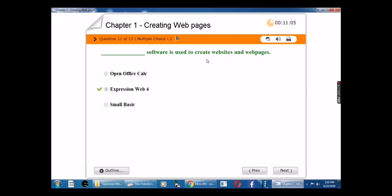Eleventh question: Blank software is used to create websites and web pages. The answer is Expression Web 4.